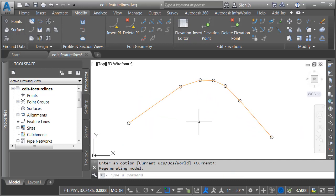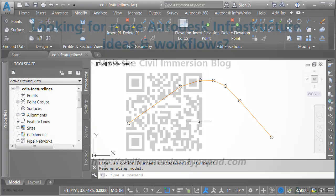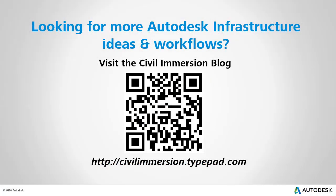When it comes to editing feature lines, we can easily convert our geometry back and forth between straight segments and curves. In this session we have only explored a handful of the available editing tools. When you get a chance, try experimenting with these as well as some of the others, and you'll find you can create most any 3D line string that your design may require. Would you like to explore other Autodesk infrastructure ideas and workflows? If so, please visit the Civil Immersion blog by scanning the QR code or following the URL listed below.